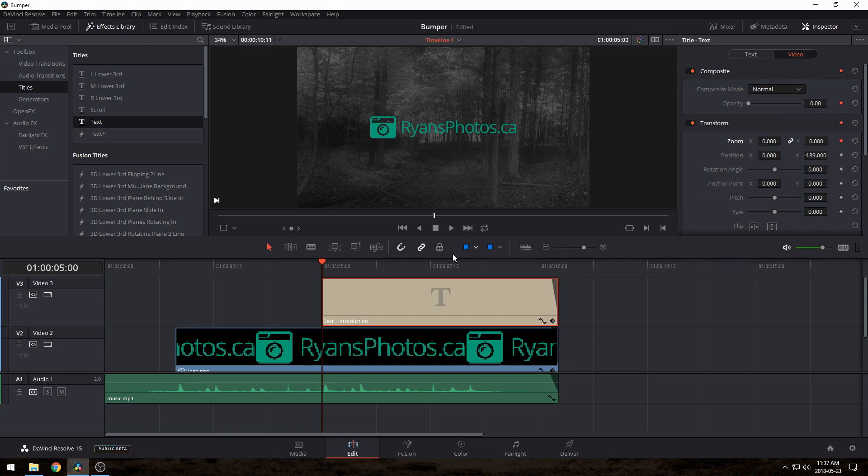Then just like before, we can go forward a bit, maybe half a second, and set the values to be the final way we want it to look.